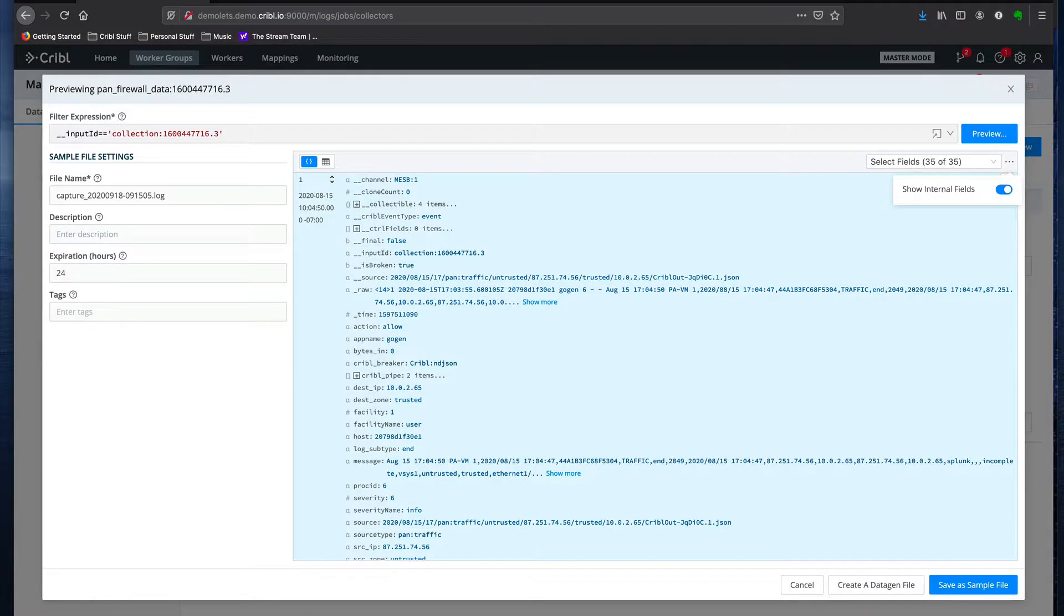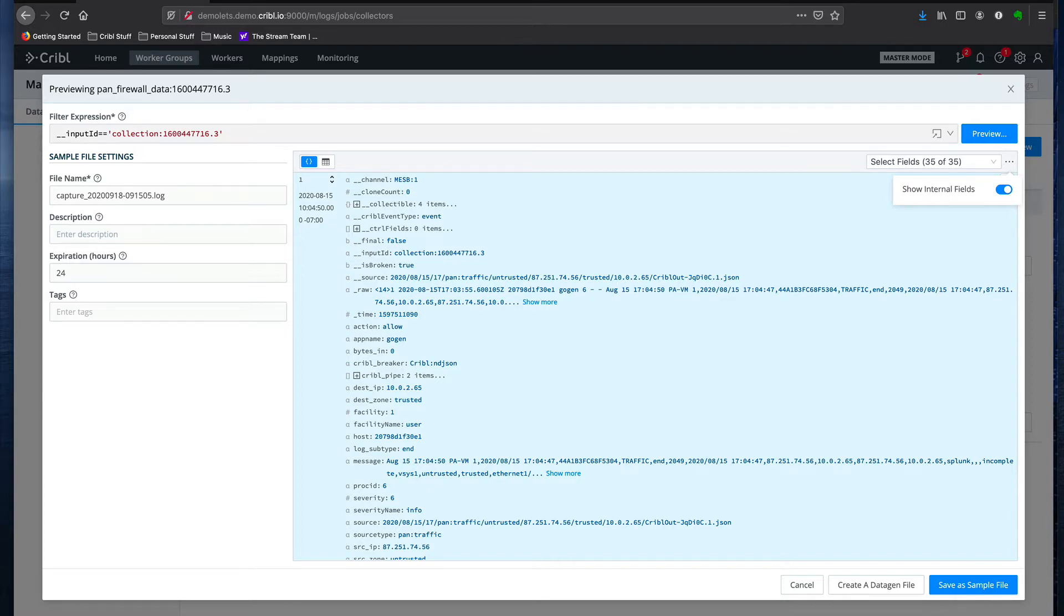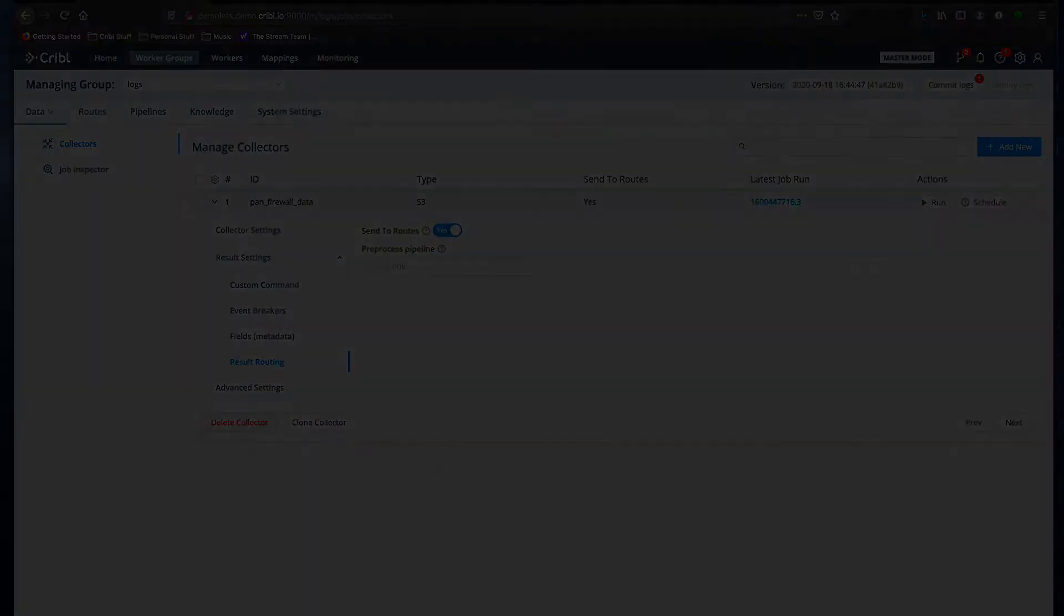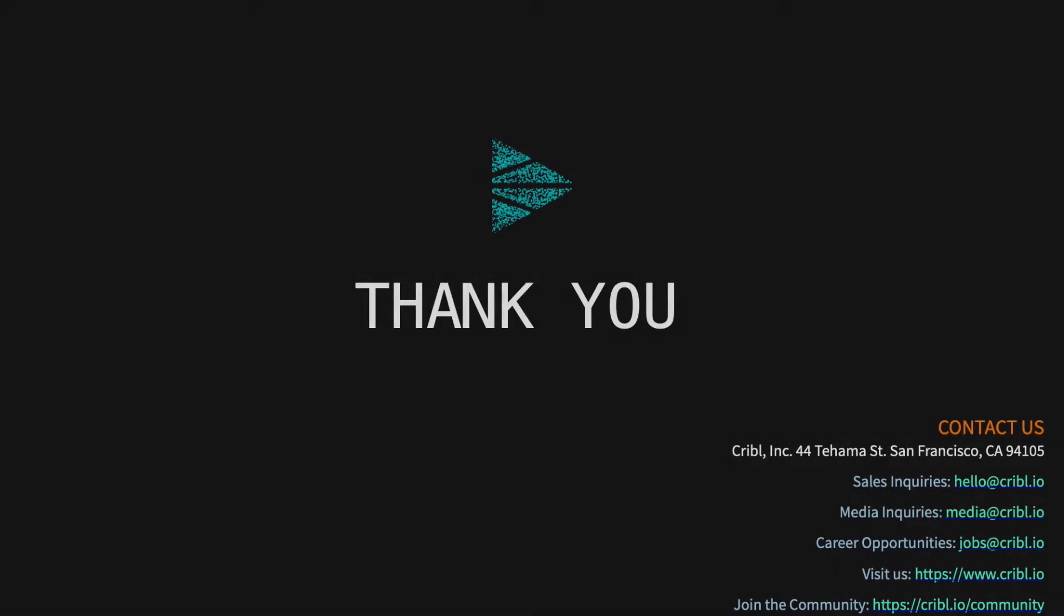Now at this point, we validated that the collector is working and that the data is showing up correctly. As always, in a distributed environment, you'd want to commit and deploy these changes at this point, but then you're done. Thanks for watching.